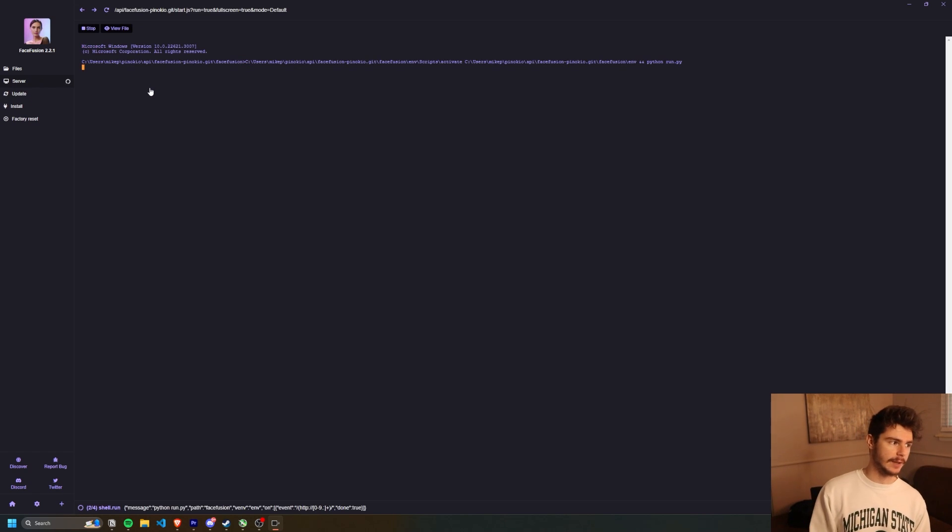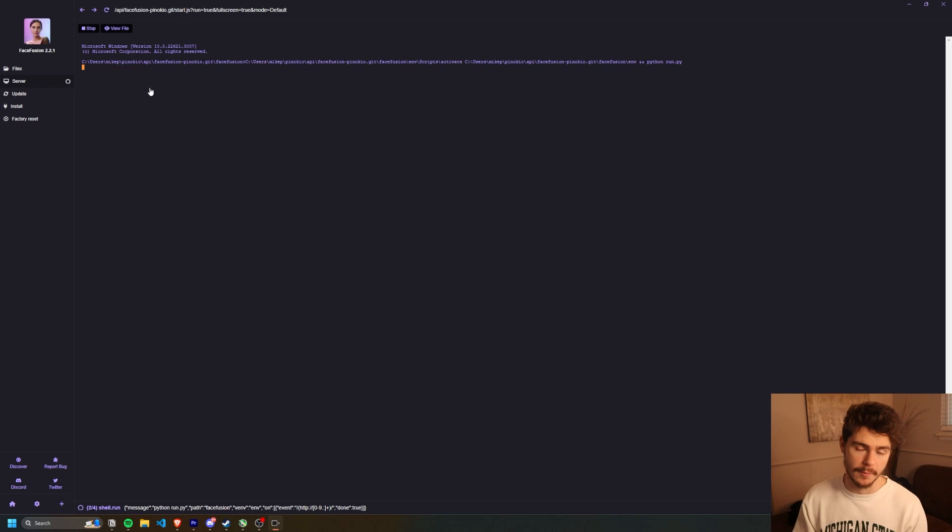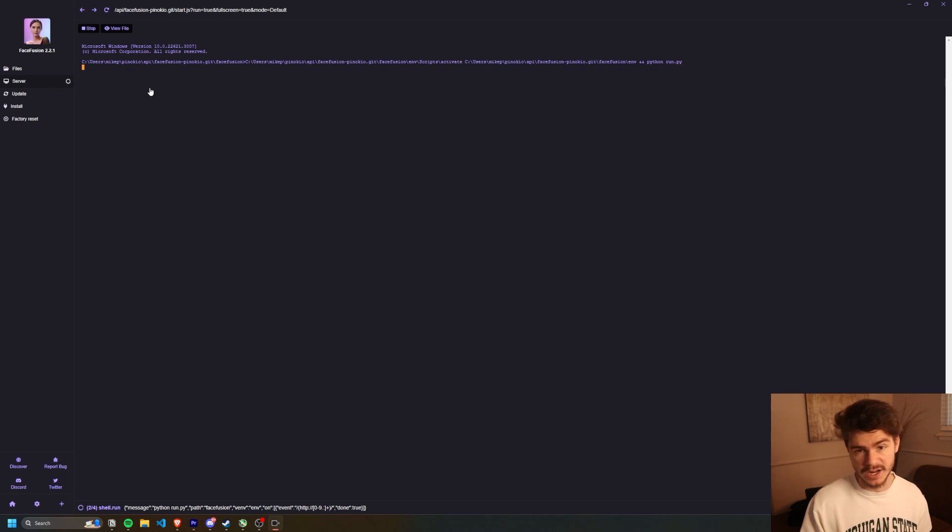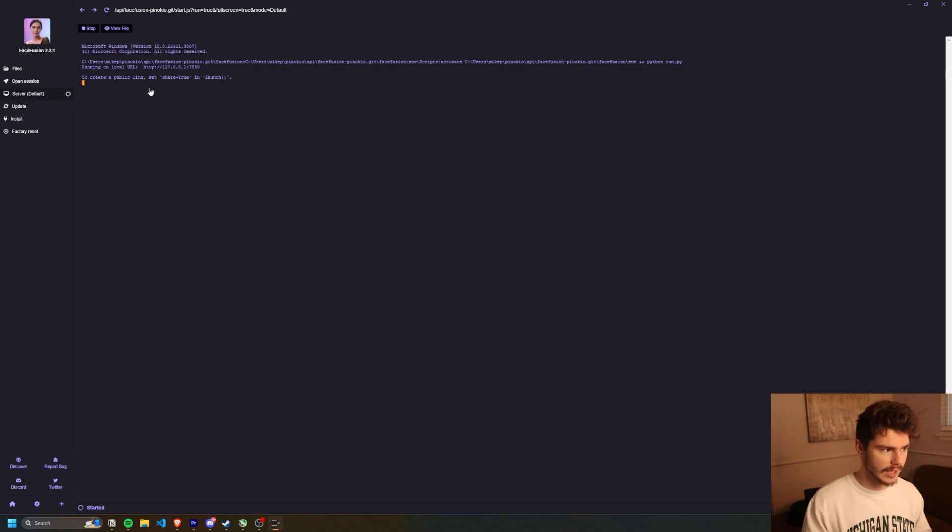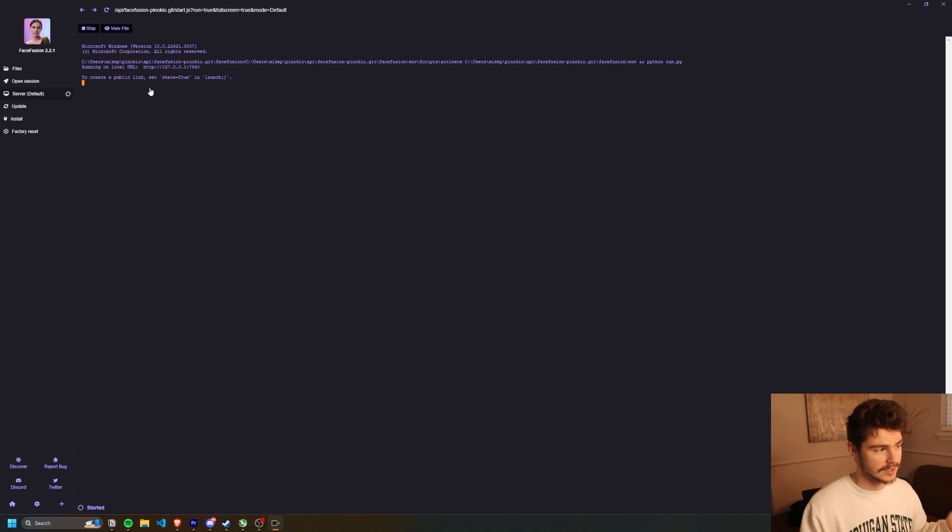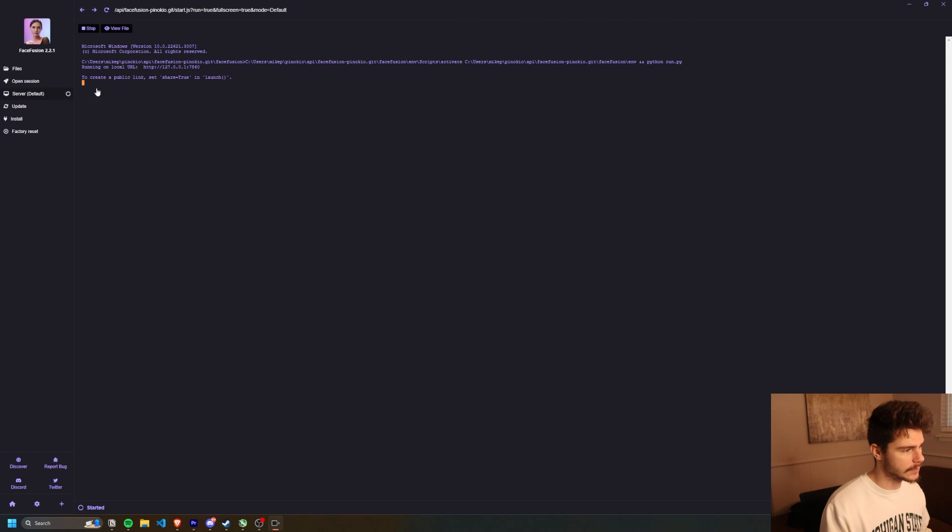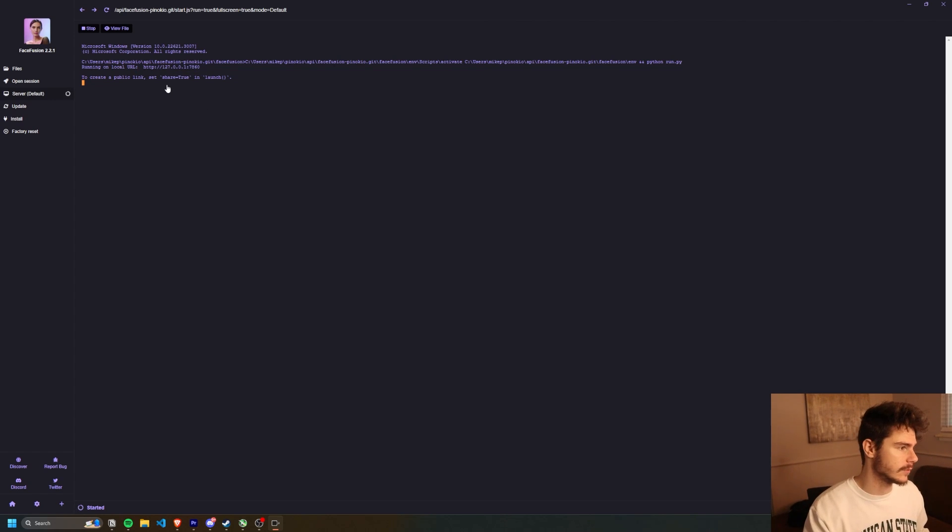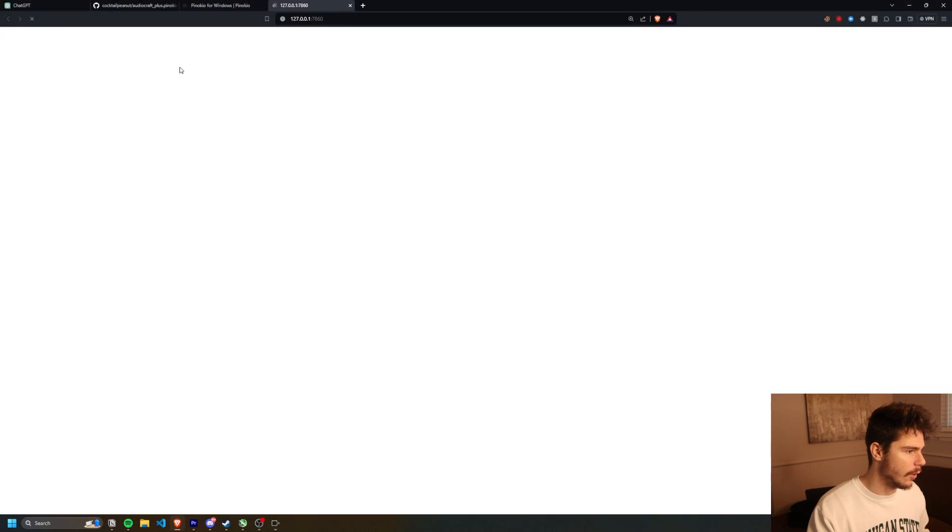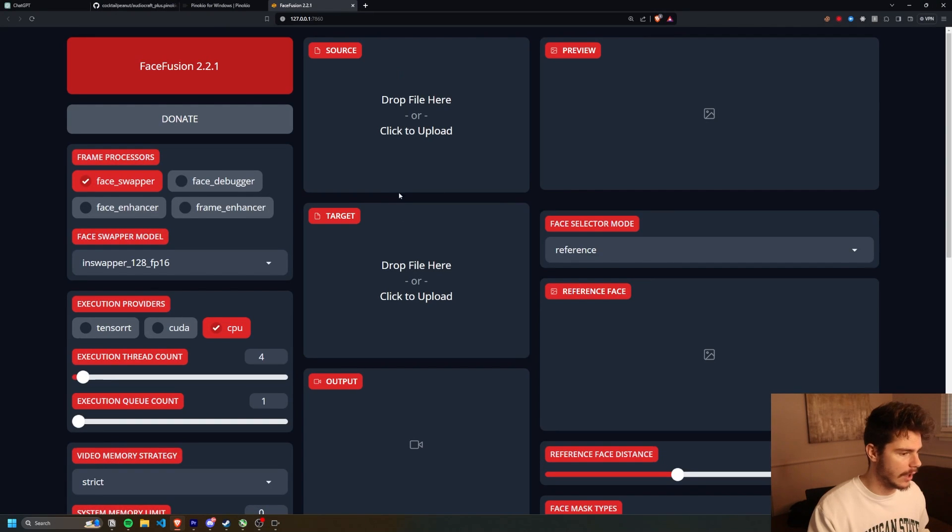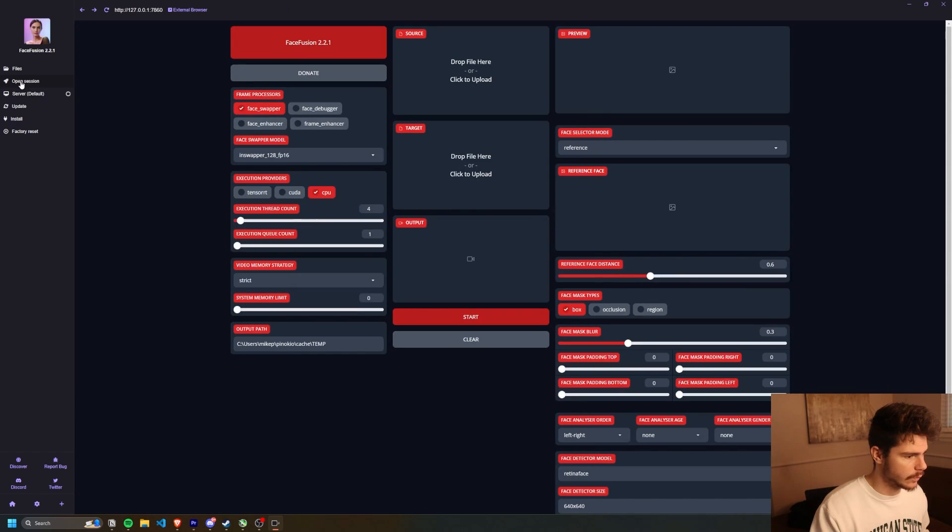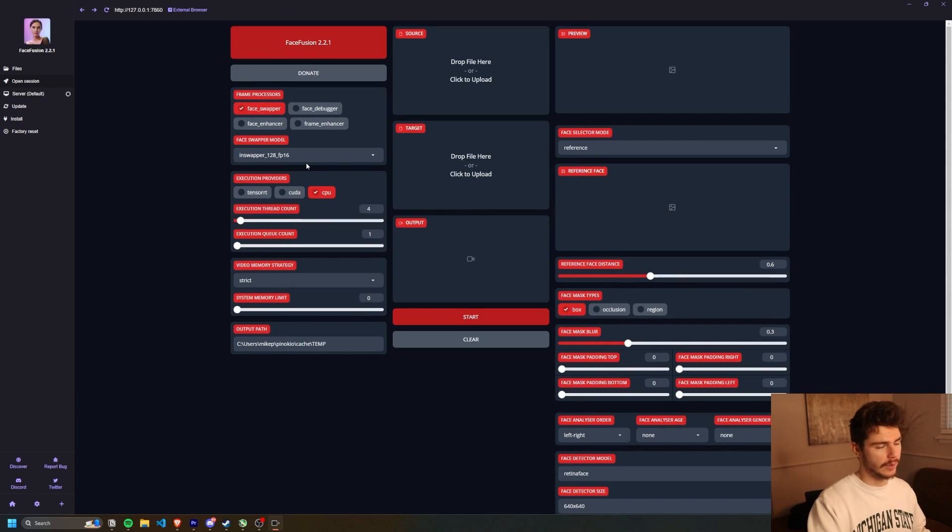And all you do is just click on it and then it will run the program like you would actually run it on your computer, like how I did in my other video where you have to install it and then get it running manually. This just does it in a super friendly UI. So it spins up the server here and we can see running on local URL 127.7860. And we can either do two things from here. We can either open this URL and it'll bring us to a very similar face fusion interface here.